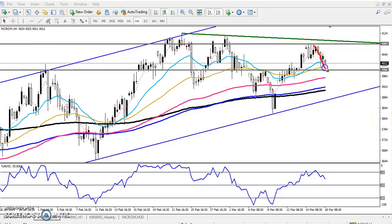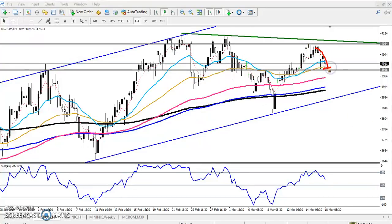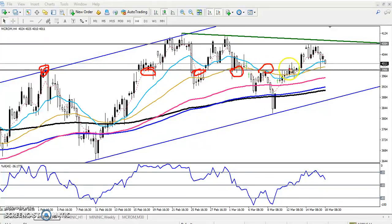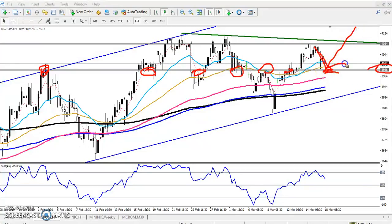Now we need to find at what level the corrective wave will end. By connecting the previous daily moving average of 100, we have seen 3984 is a strong support — the price might reverse from this area. The previous market behavior shows this was a strong resistance that became support. If you already sold, close your position around 3986, because it is a high probability to reverse from this area.